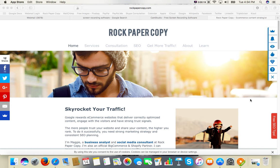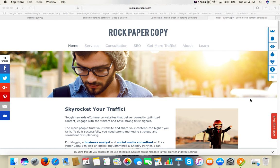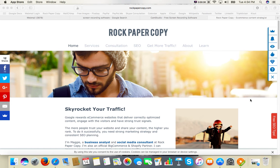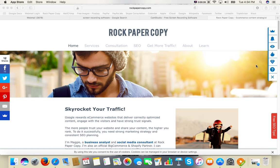You can automatically set it up so all subscribers are directly moved to MailChimp, but this is the premium version of Sumo Me. Since I'm using the free version, I'm going to show you how to copy and paste the list manually.